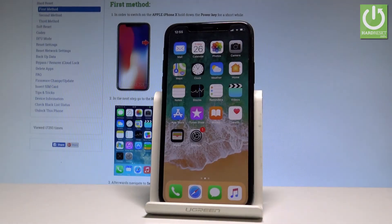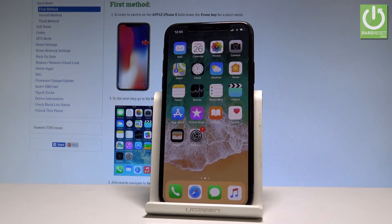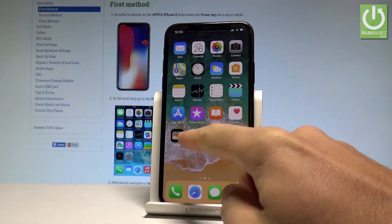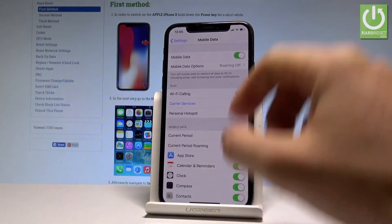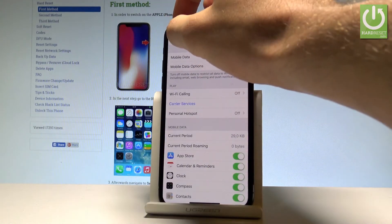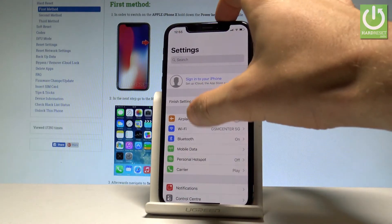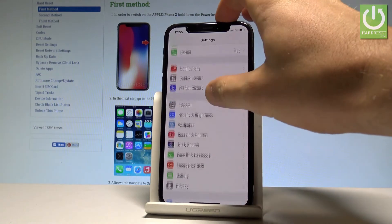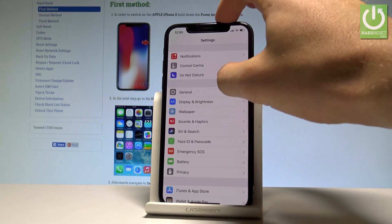Here I have iPhone X and let me show you how to reset settings on the following device. At the very beginning, let's start by using your home screen, then find and select the Settings icon. Here you have to scroll down and find General.